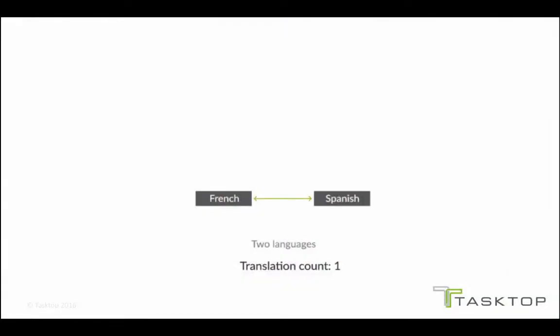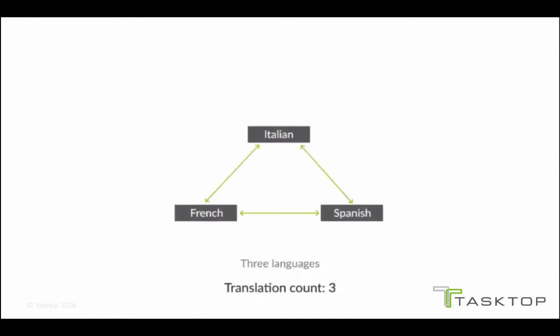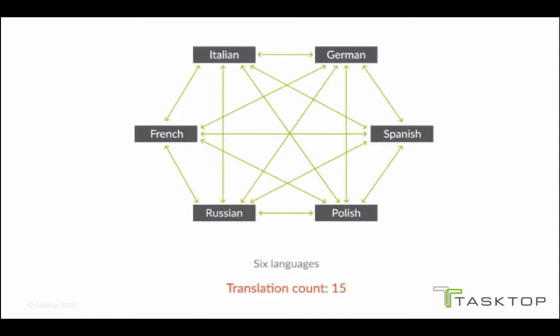Integration between tools is like translating between different languages. When you have two languages, it's simple, but you'll find that when you scale up, translating becomes quite onerous.